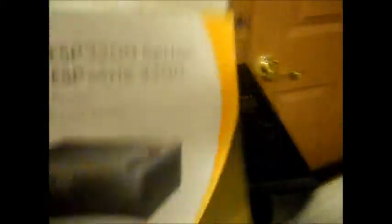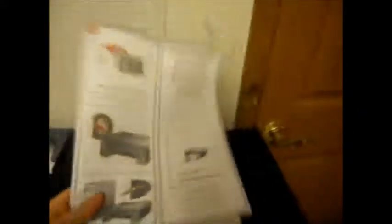The stuff that is included in the box: the software, the manual, free photo paper, and the setup guide.